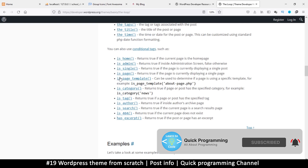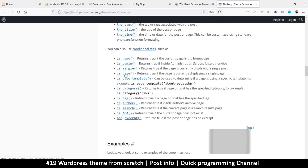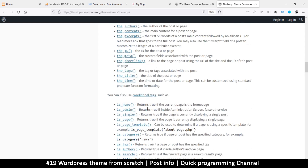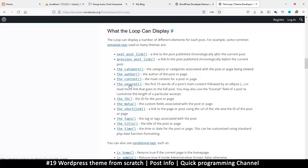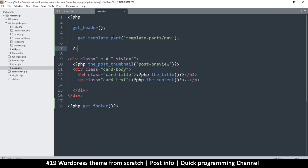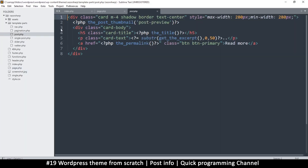Including the one we used in the previous video — is_page / is_page_template — these are all viable. What we want to use are the author, the category, and the time, so that we can add more information to our posts. Let me go back to post.php in the template parts.